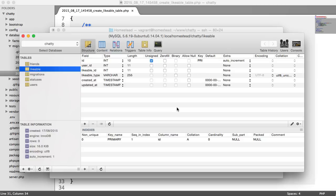So now that we've done that, in the next part, we're going to set up our like model. And then we'll look at how we have these polymorphic relationships between our statuses and our like.